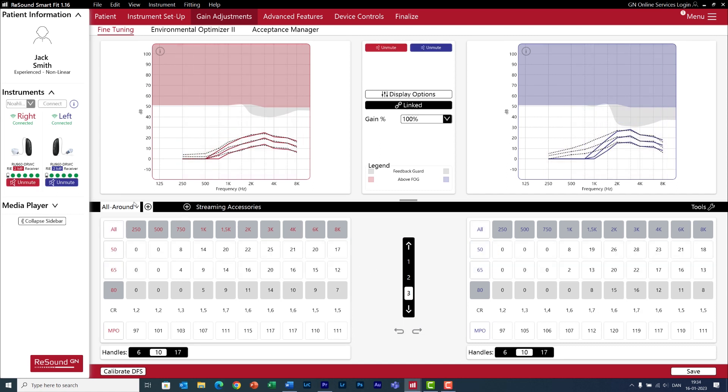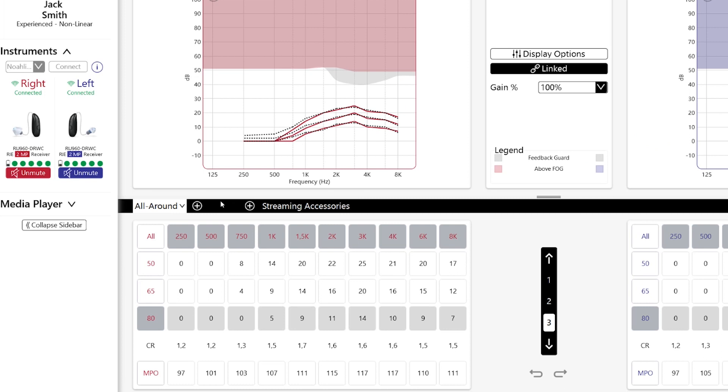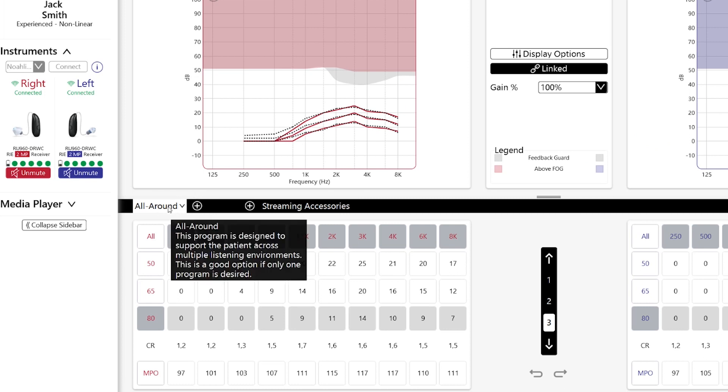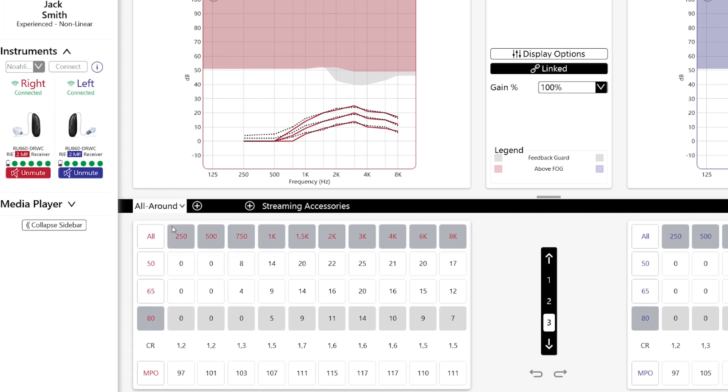And here you can select if you want to do adjustments in steps of one, two or three decibels, up or down. In the middle, we have the number of programs in the hearing aid.